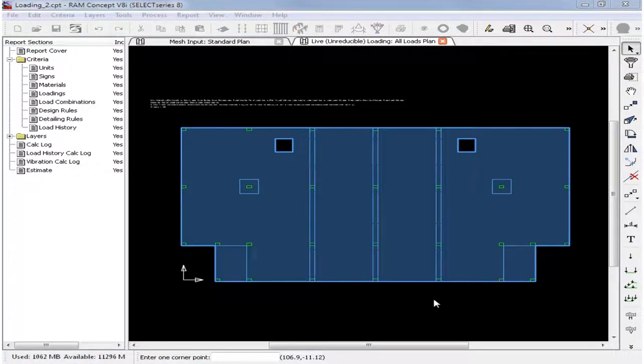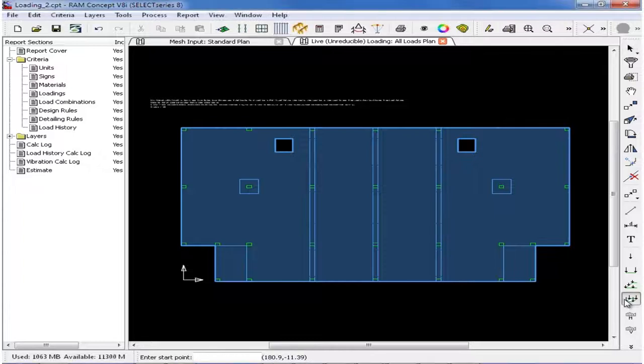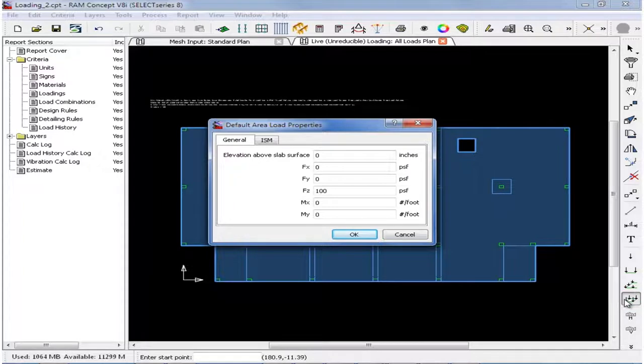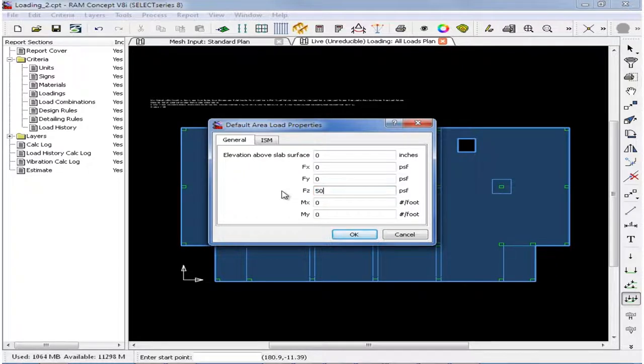To begin, we will start by modeling our area loads. We will go over to our layer-specific toolbar and find our area loads icon. We will double-click on this icon to first define the load magnitude. Here we will enter the elevation above the slab surface, which we will leave at 0 inches, and we will be modeling a 50 PSF downward acting load. So we will enter positive 50 PSF in the FZ field, and then we will click OK.